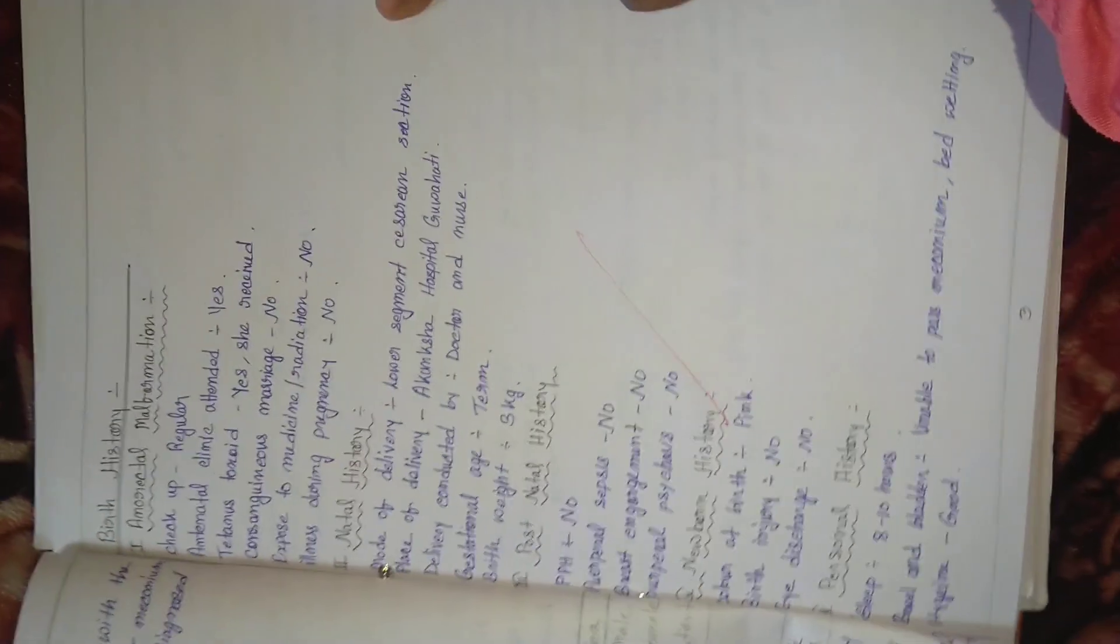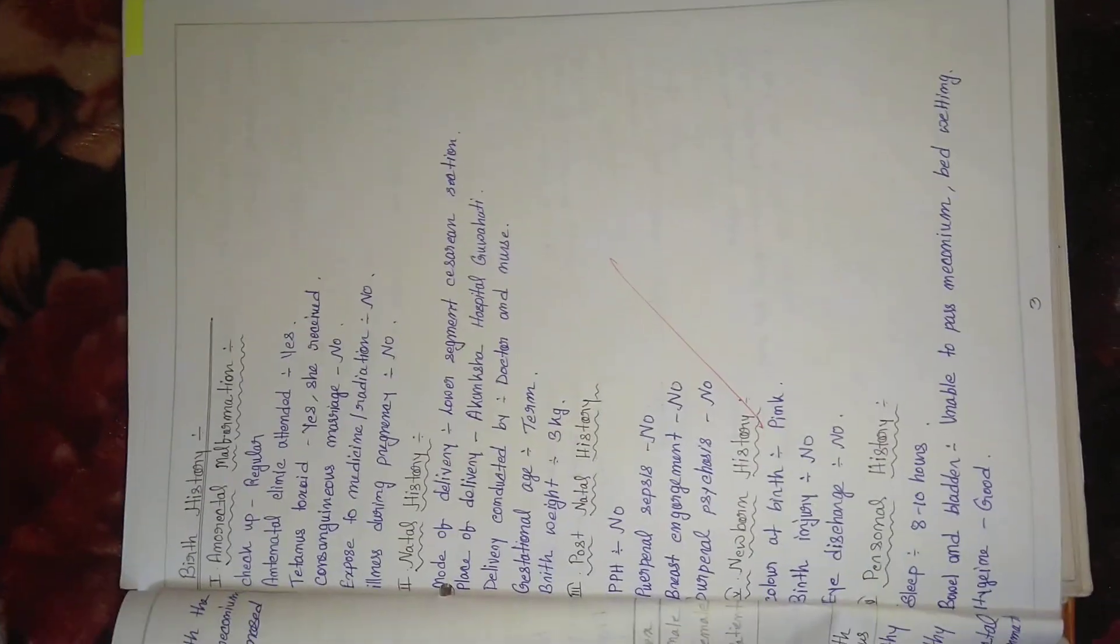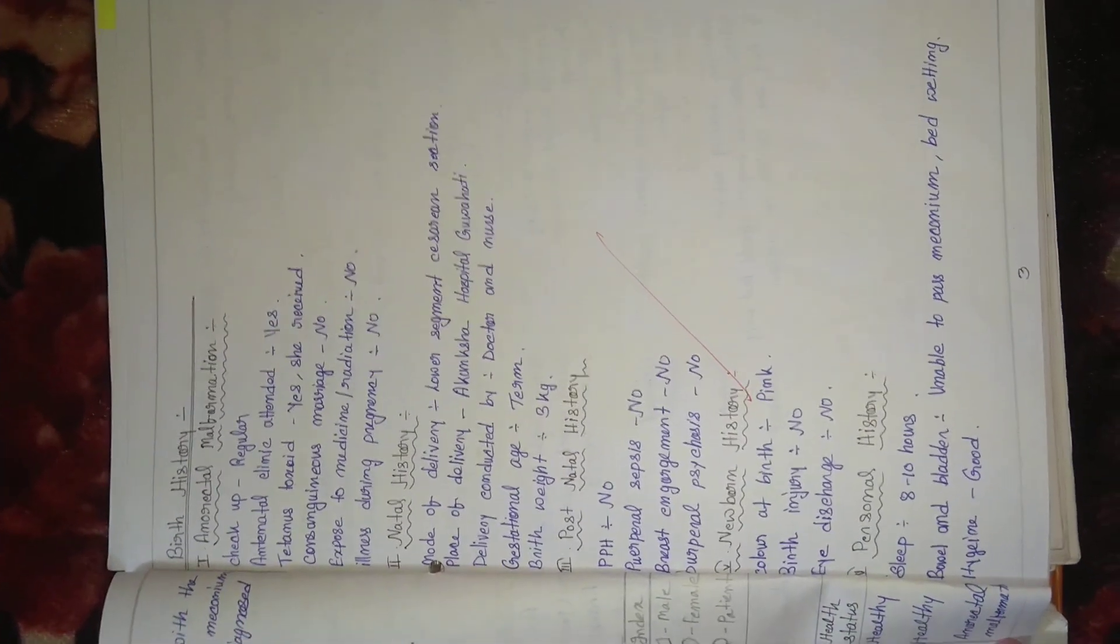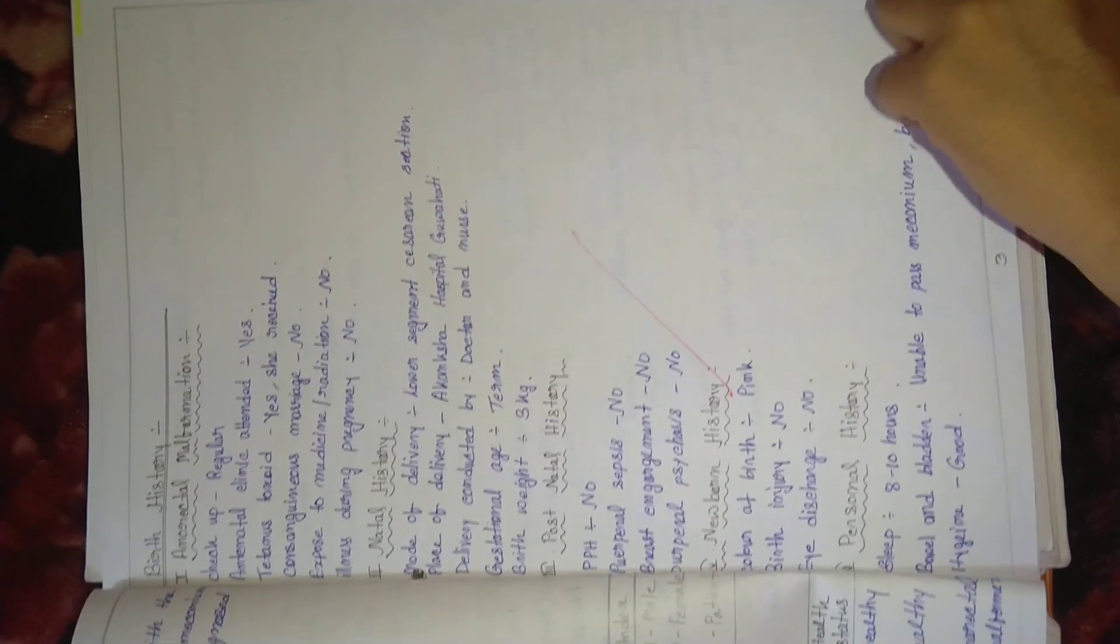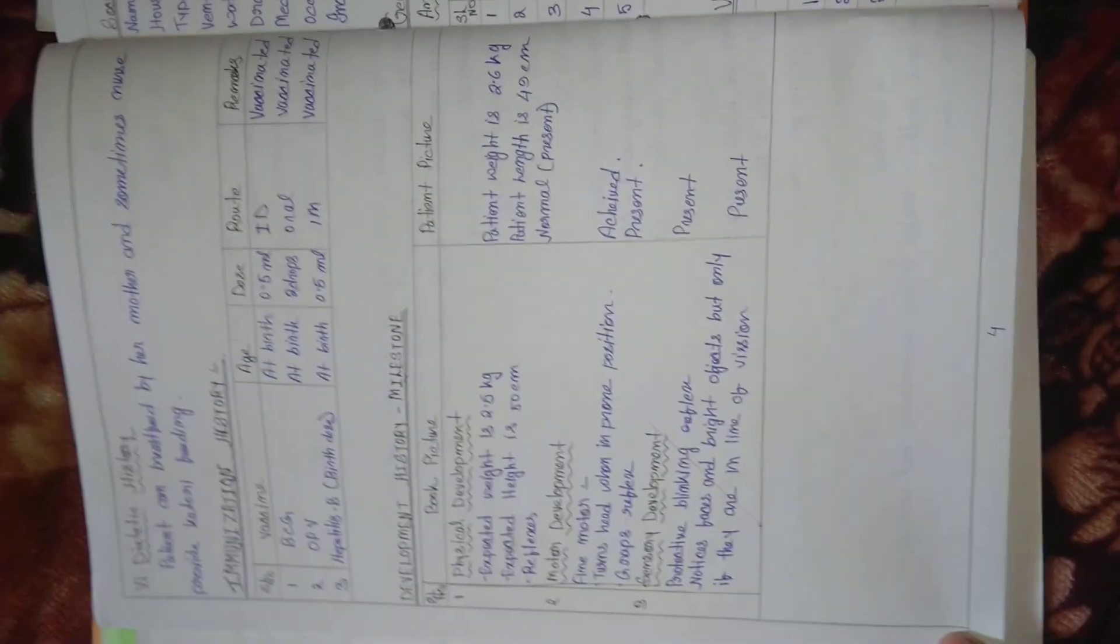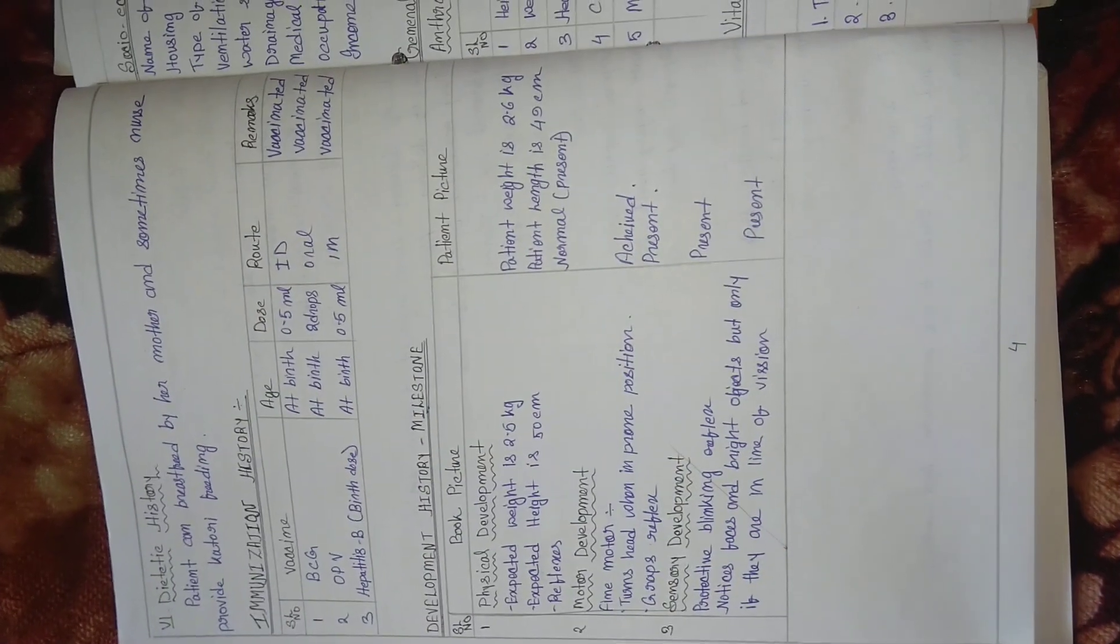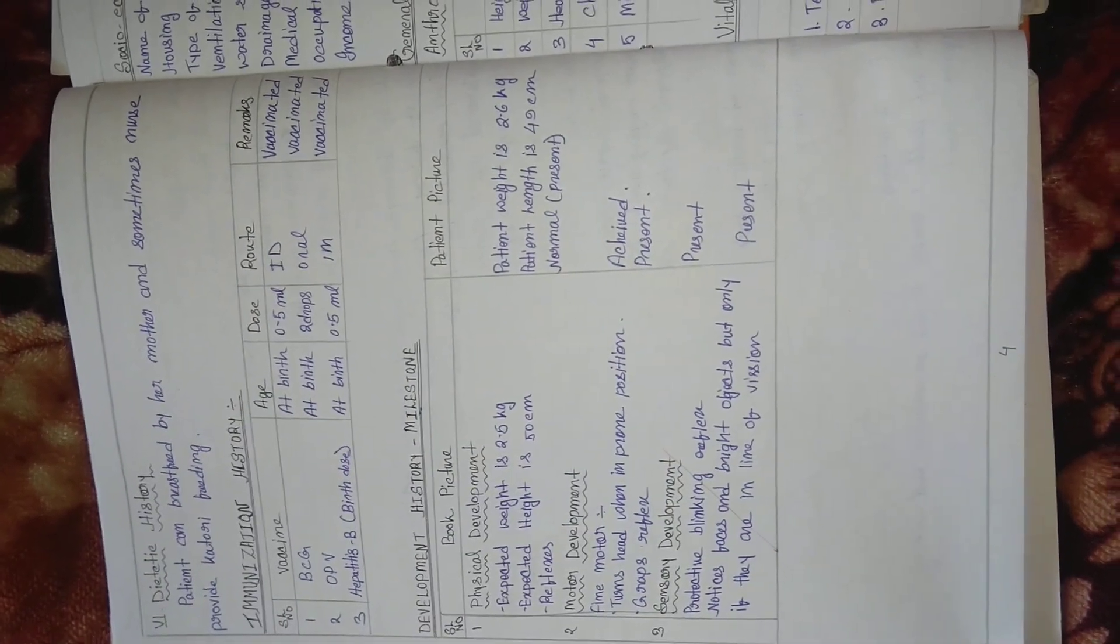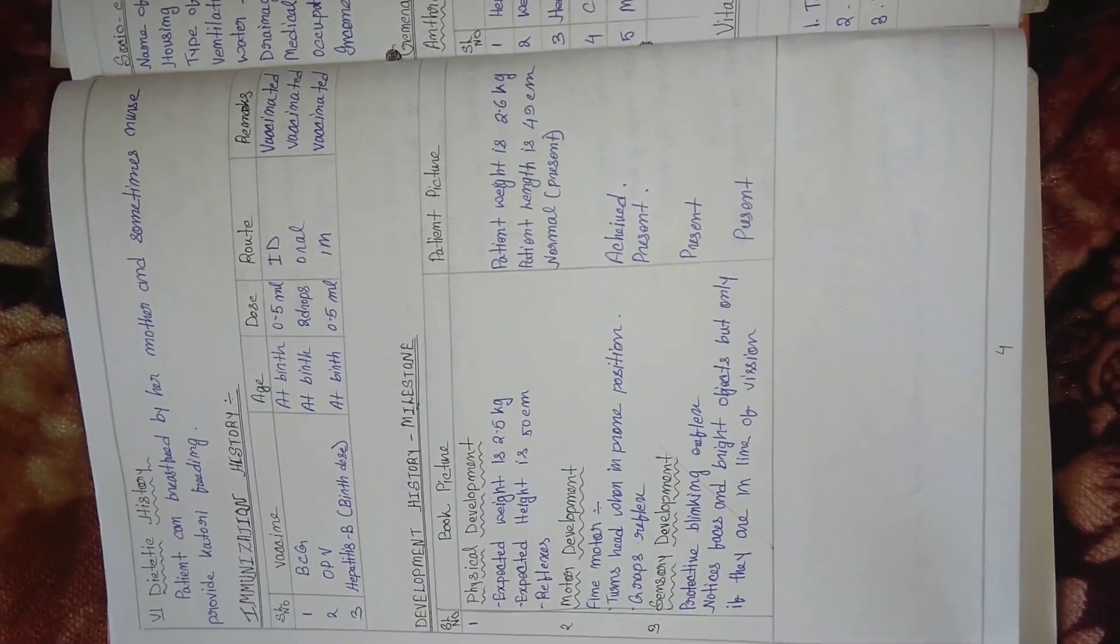Family tree, family composition, and birth history. Then diabetes history, immunization history, development history and milestones according to age.